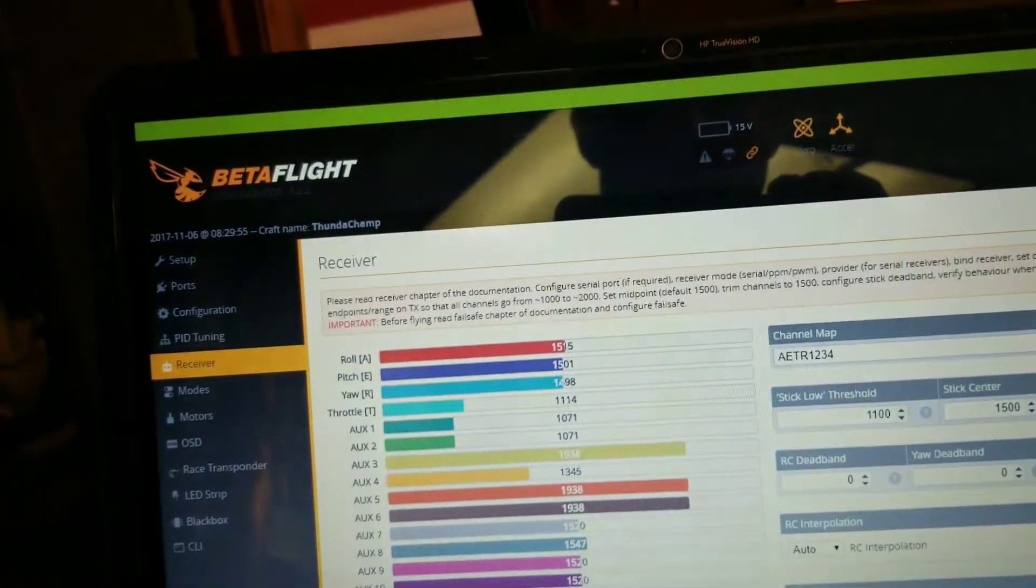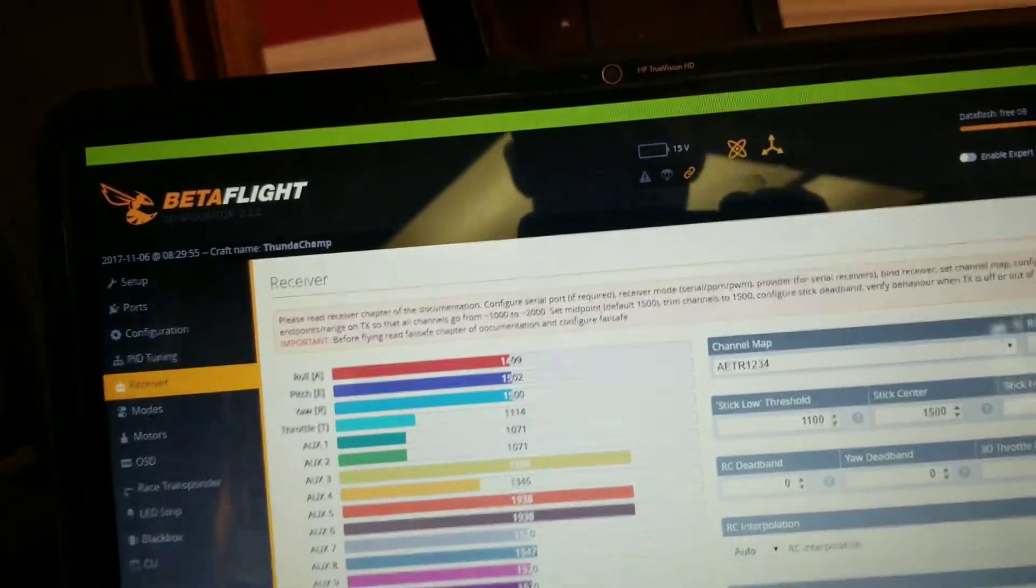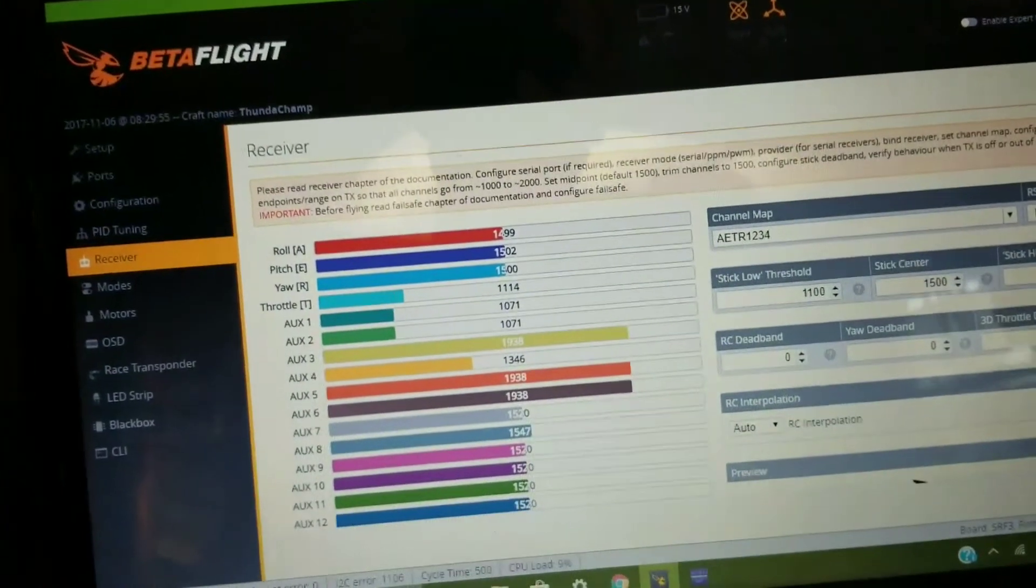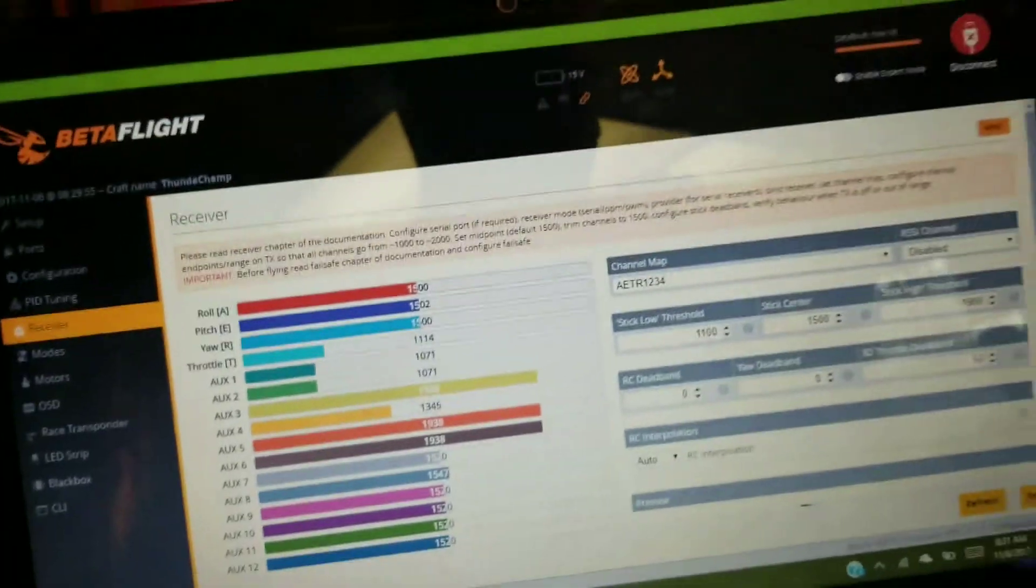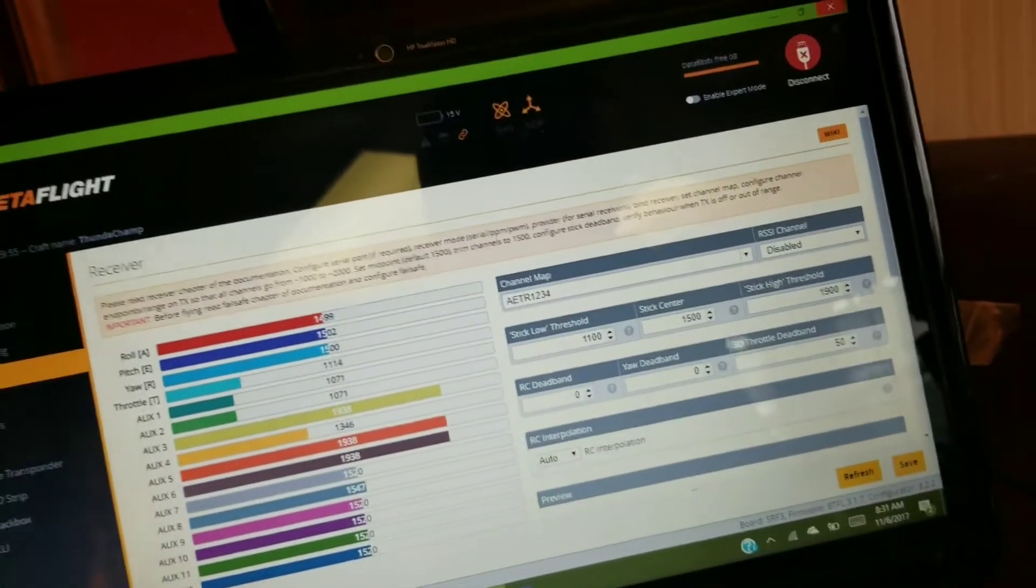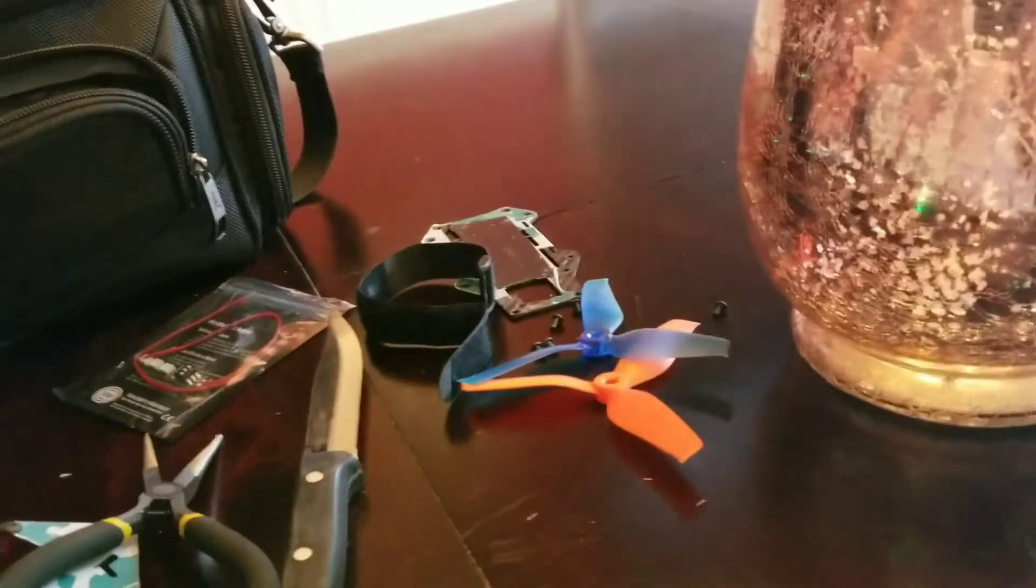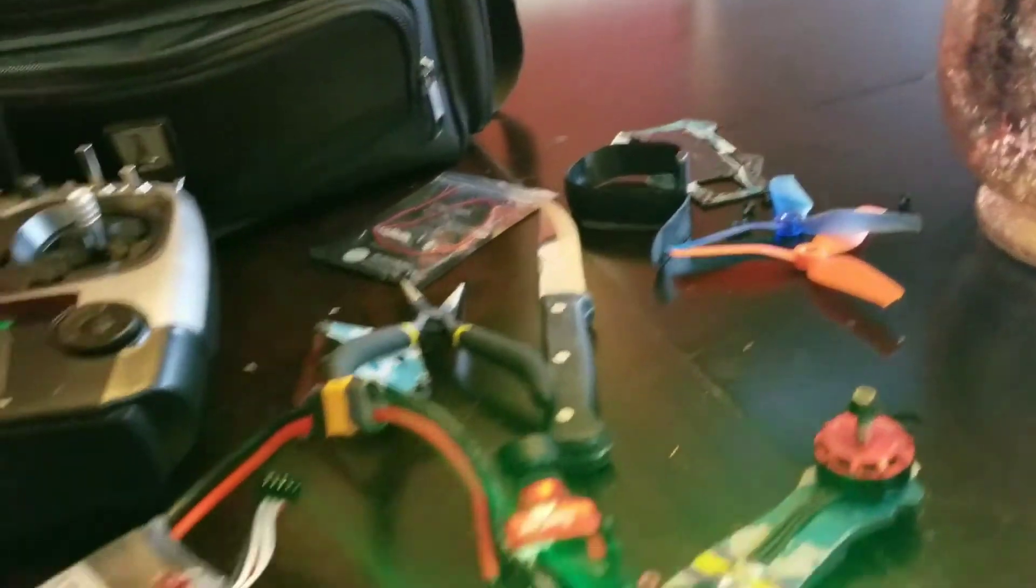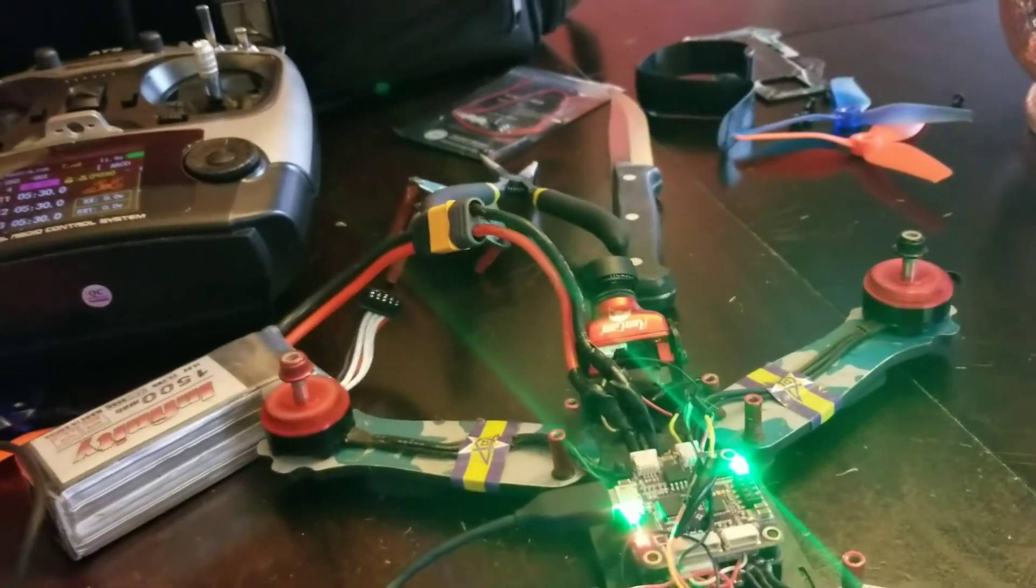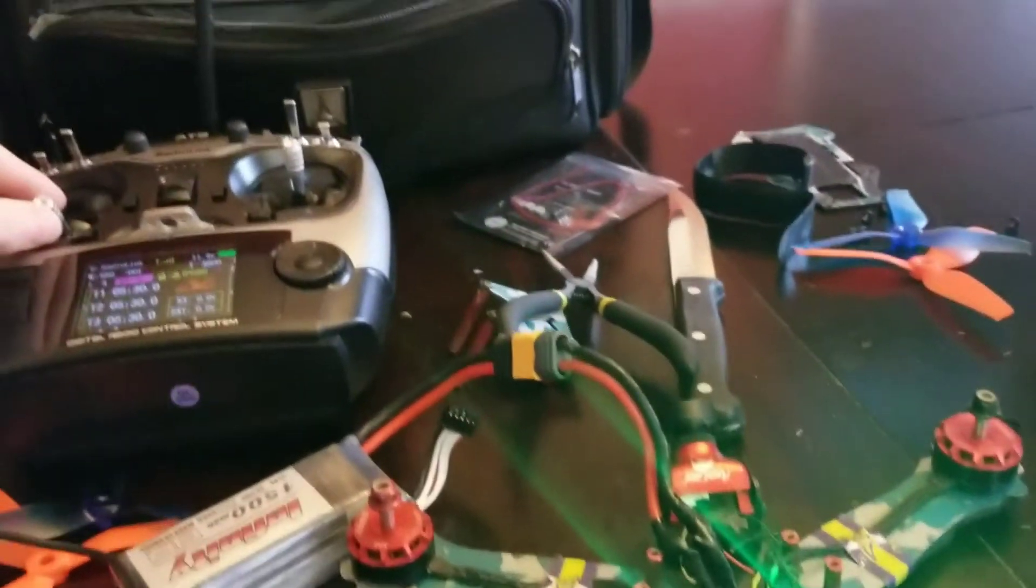And then I went to my receiver and as you can see, when I move the throttle here, it throttles up, left, right, right. So from what I can see, everything is armed and good to go.